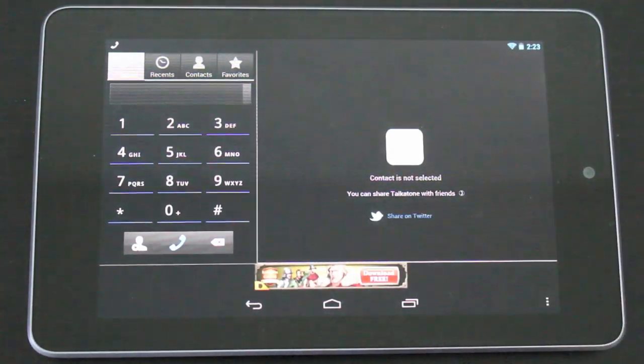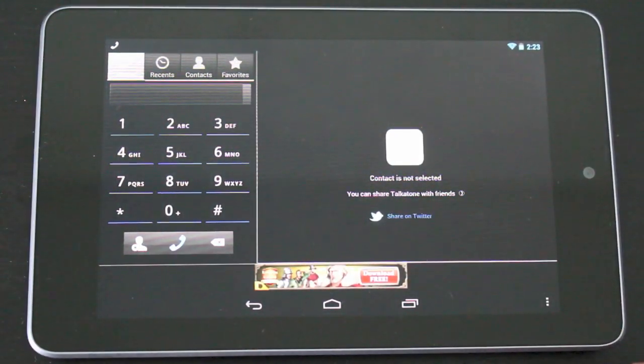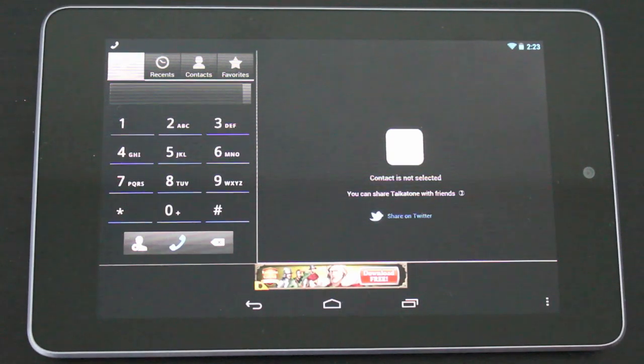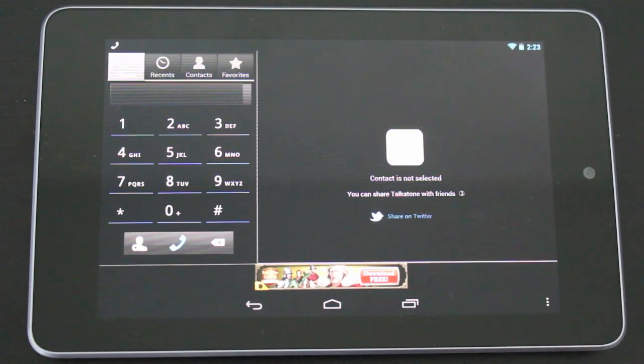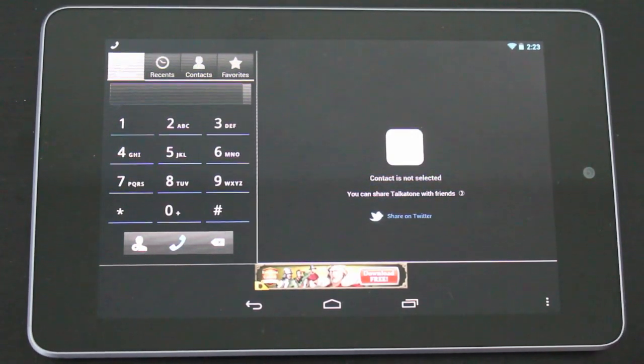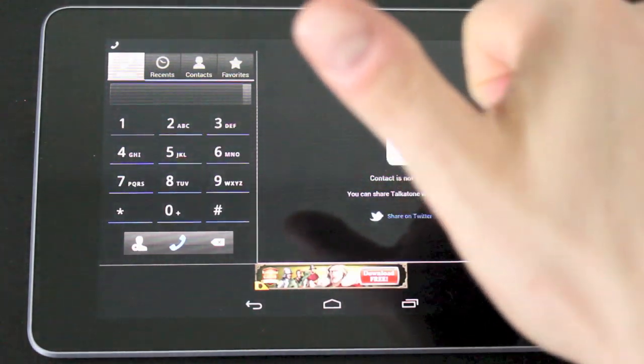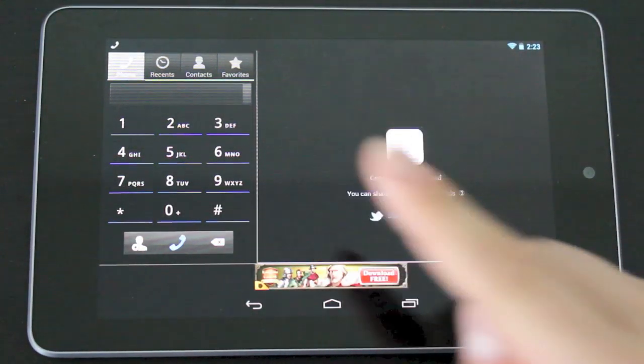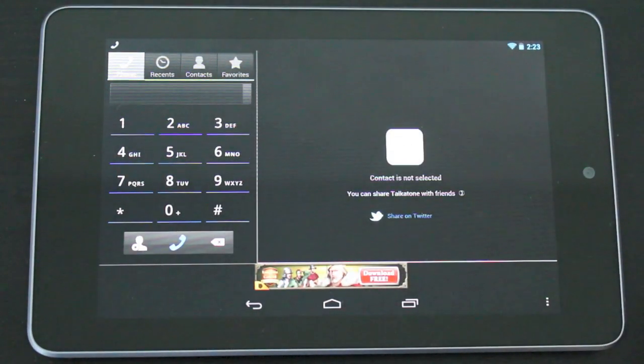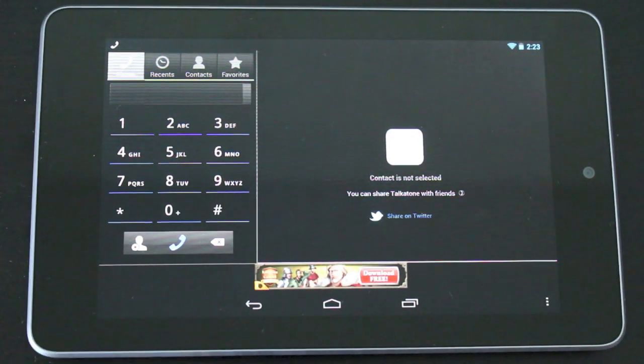So anyway guys hopefully you found this app interesting and helpful. I hope you guys download this and enjoy it and use it to your liking. Save your minutes on your cell phone. Anyway guys thanks for watching. Thumbs up. Subscribe up top to be notified when I post a new video and I will see you guys in the next one.